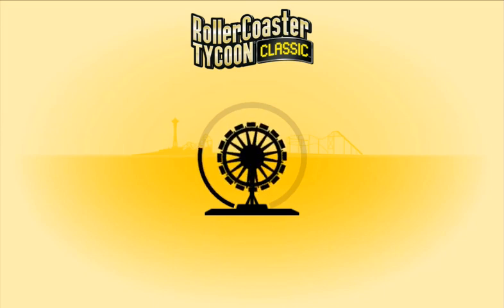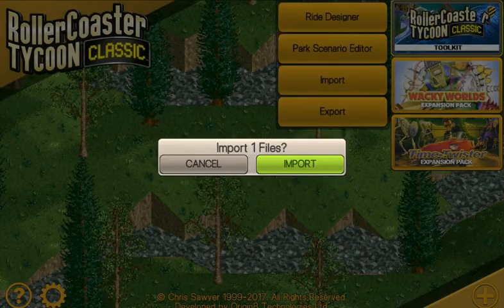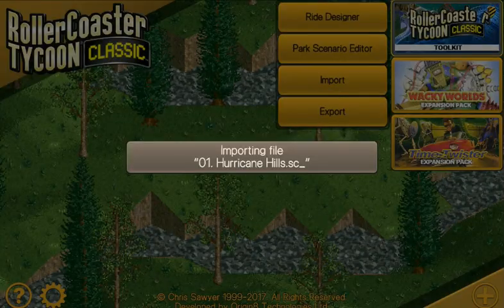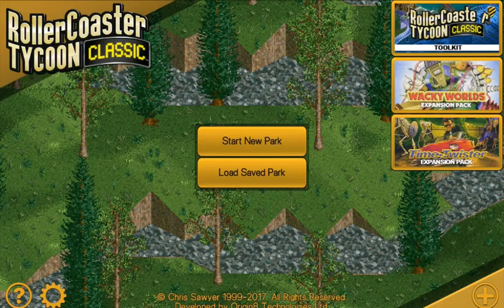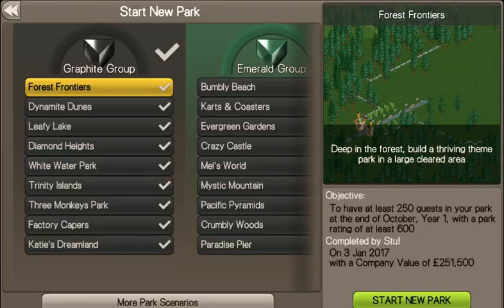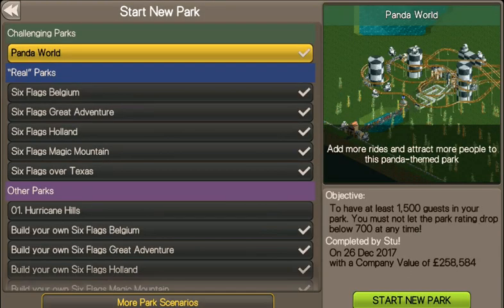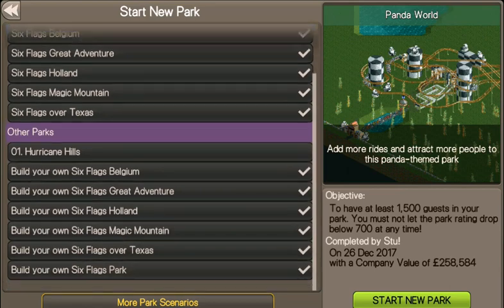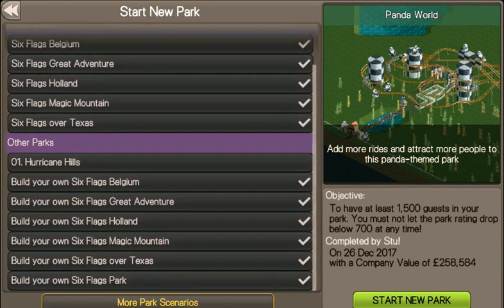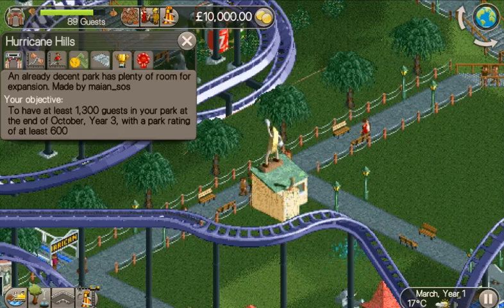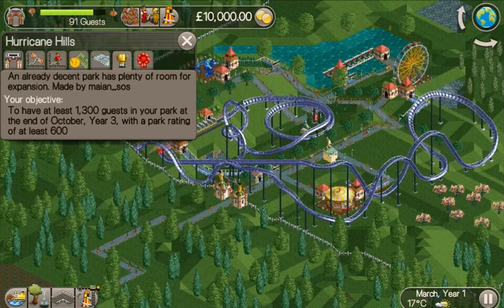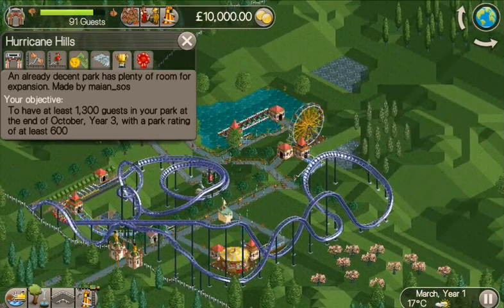It comes to your standard loading window and then it says 'Import 1 file of 1 files.' So we've imported that — click OK — and then Start New Park, More Park Scenarios, and there in Other Parks is the first one: Hurricane Hills. Click Start New and there you go, you've got the new scenario.